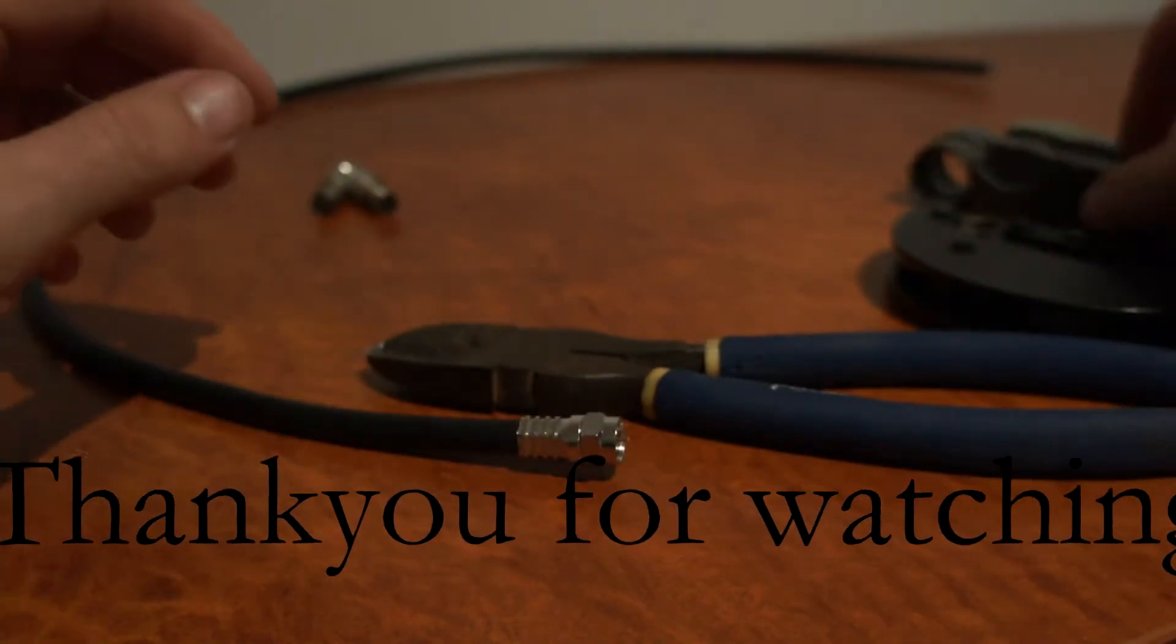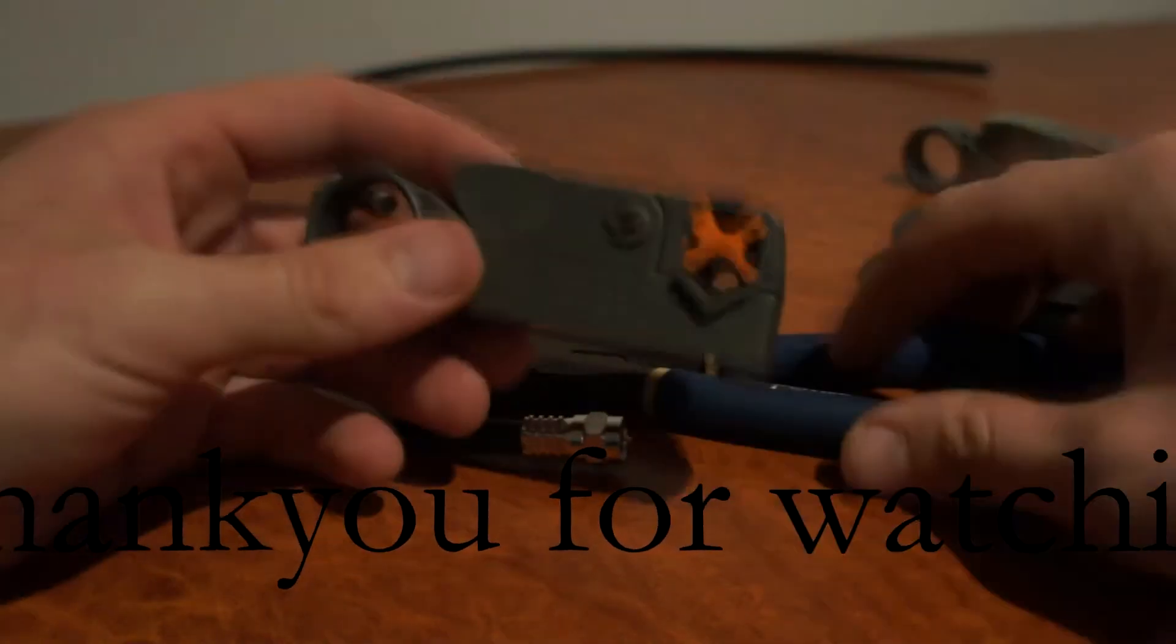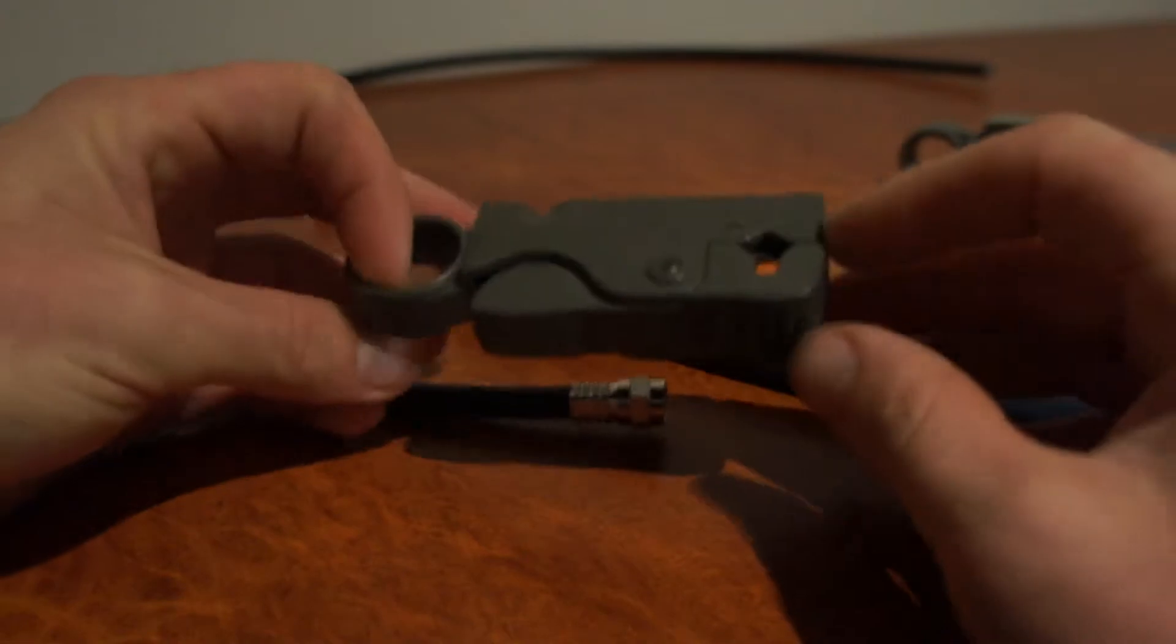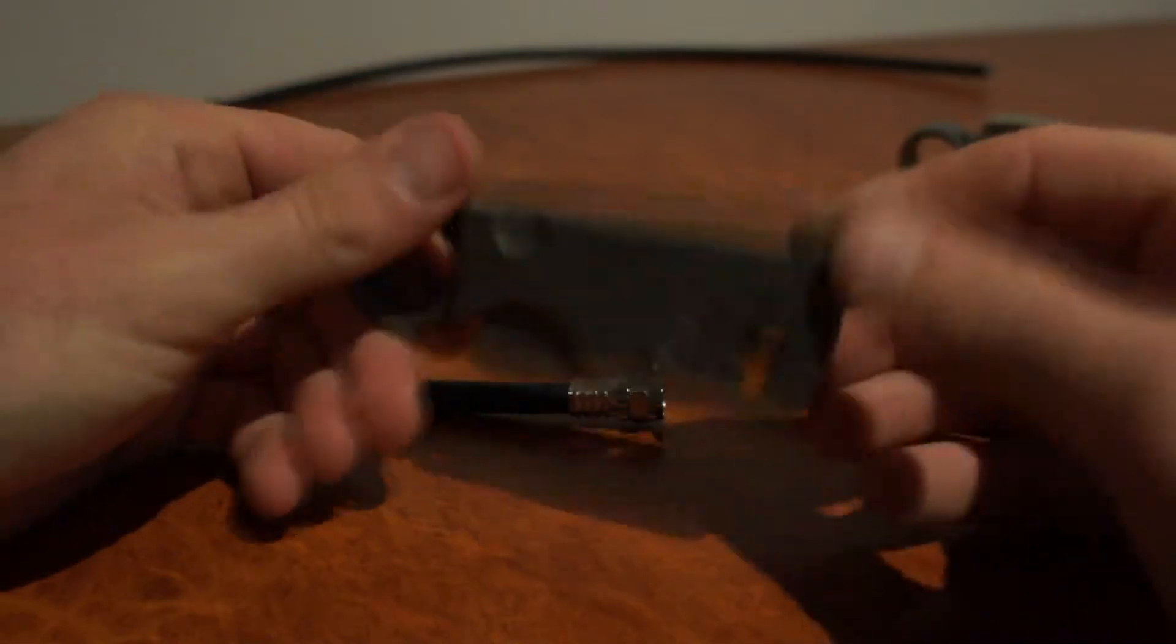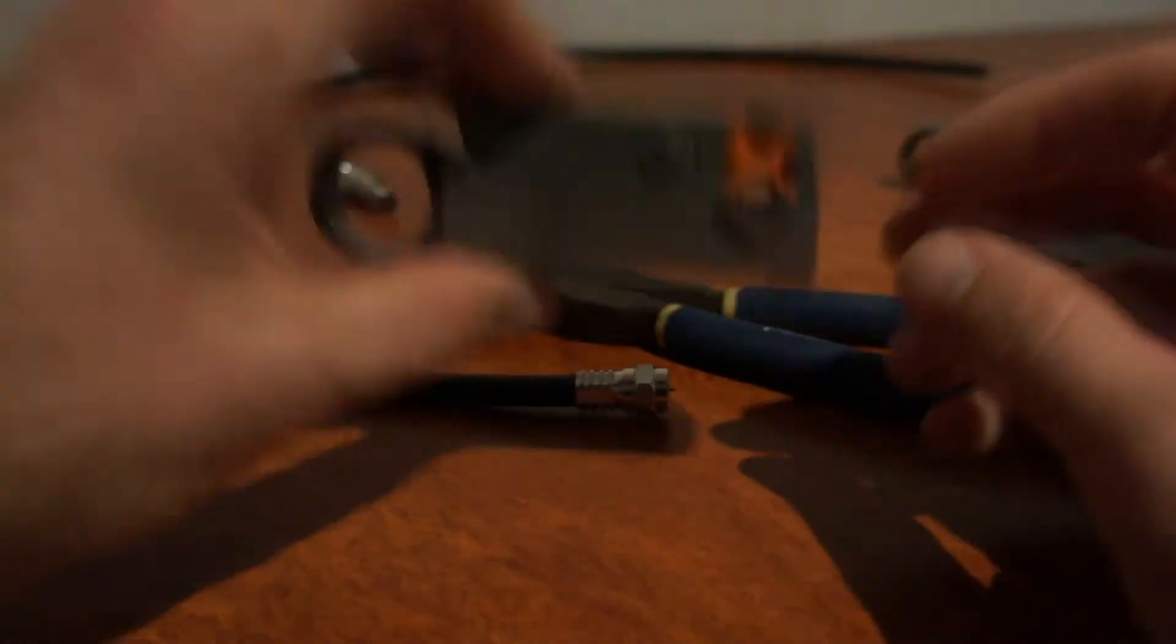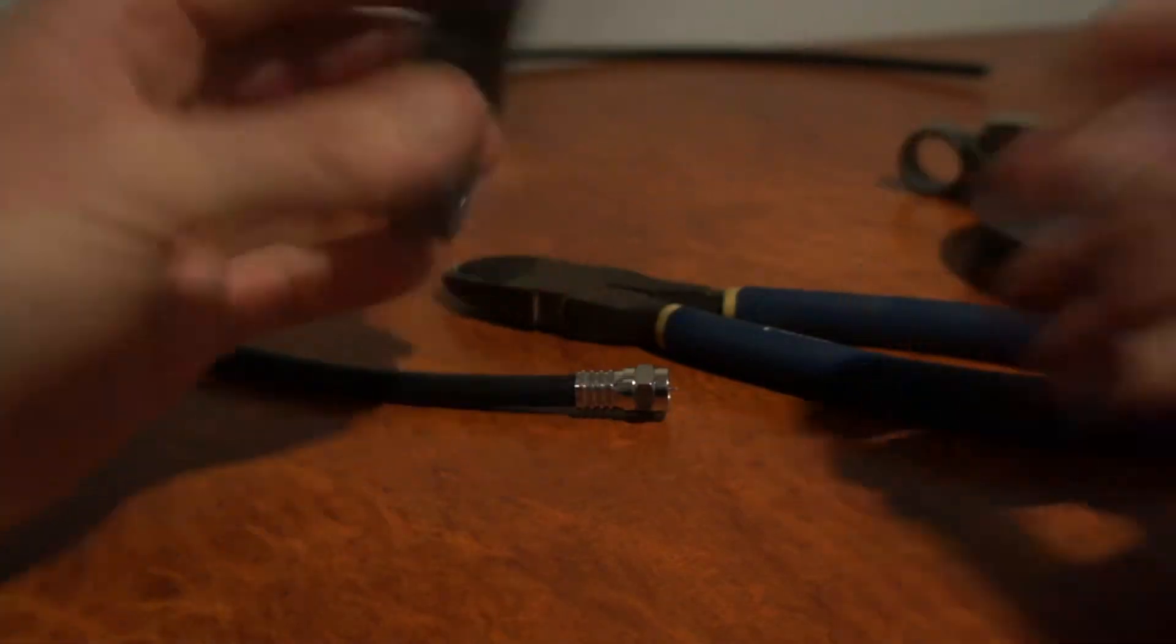So, first of all, you need some coax strippers. You can use a Stanley knife, but these are much better and will do it quickly and easily.